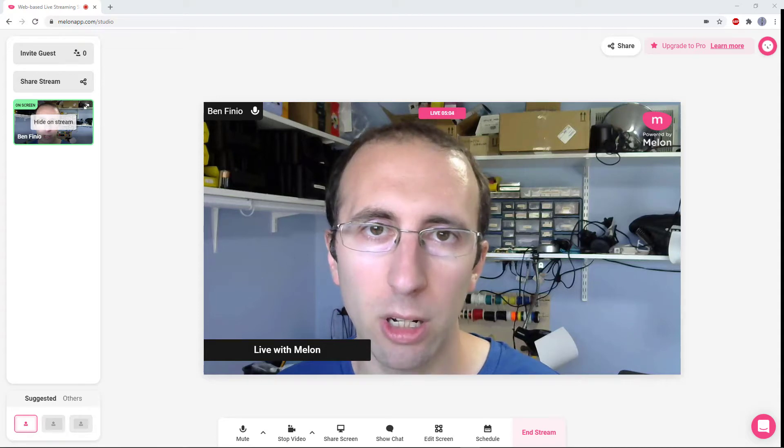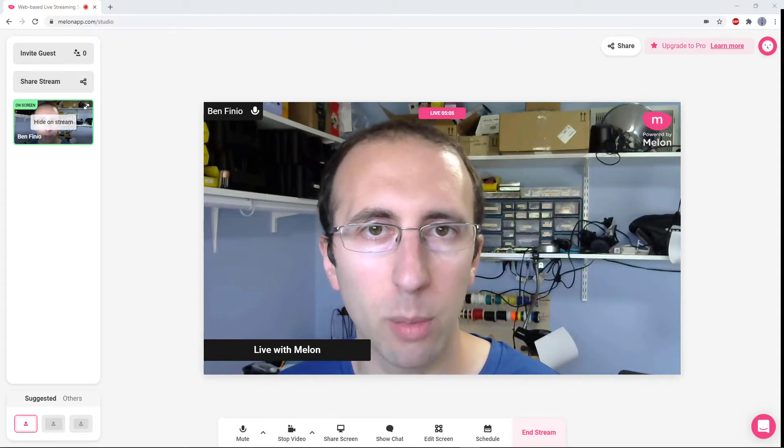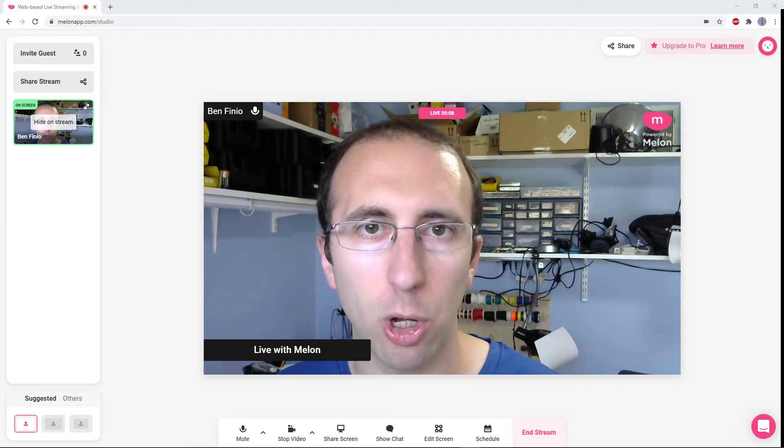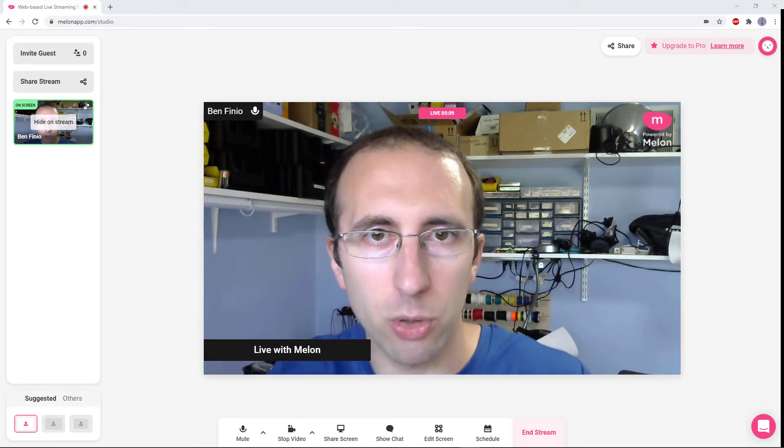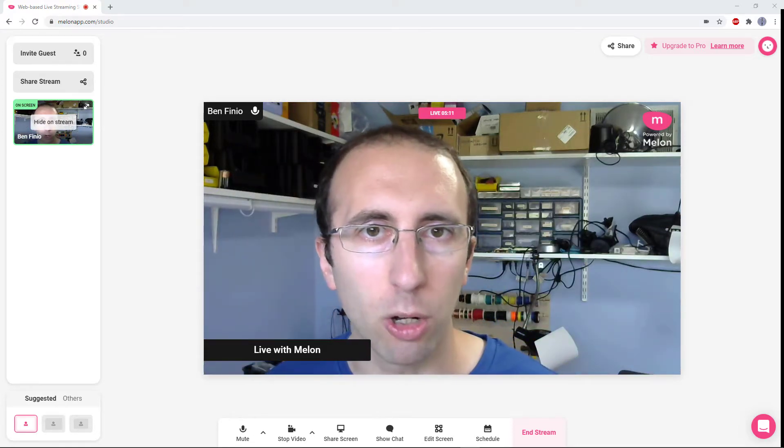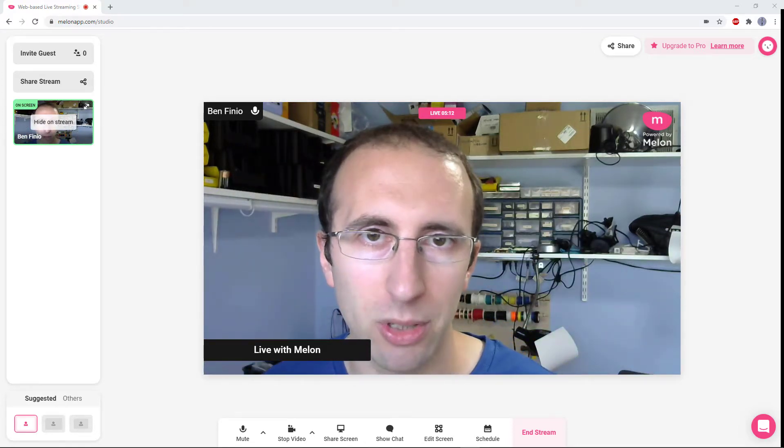Hi, this is Dr. Ben Finio, and in this video, I'll be showing you how to use a new web-based streaming app called Melon, which you can see around me here, from a company called Streamlabs.